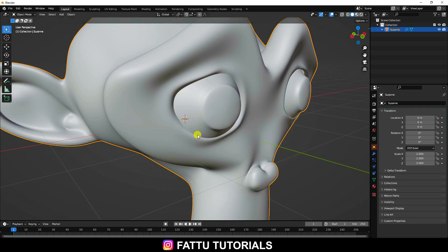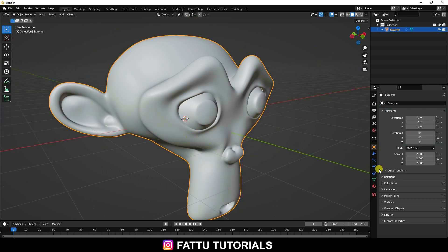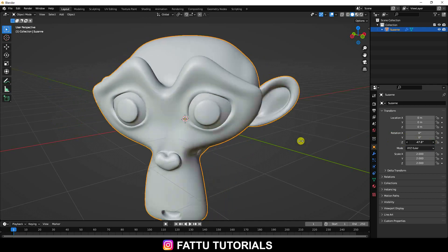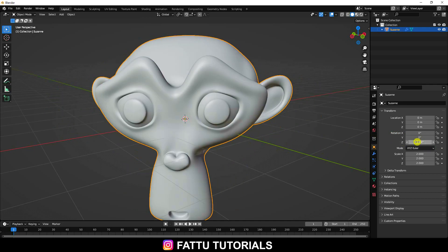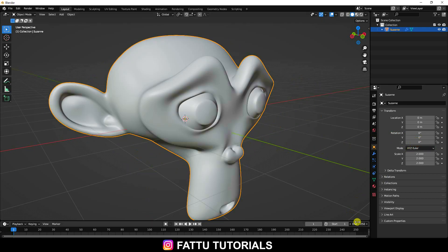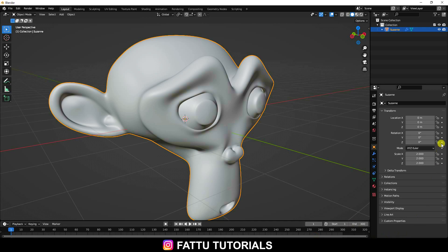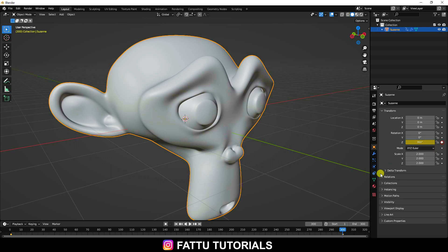Next, I create a rotation animation. Go to Rotation and create a rotation like this. Go to frame 0, then increase to 300 frames. Click the animation key on frame 0, then go to frame 300, set Z rotation to 360, and press the animation key.